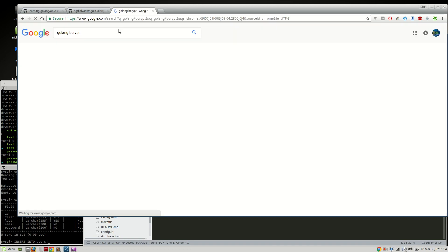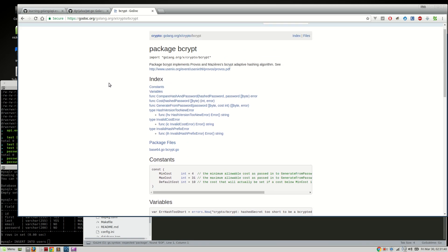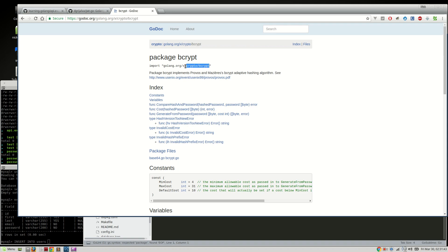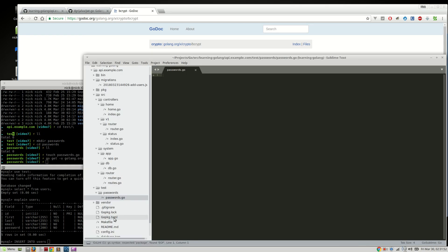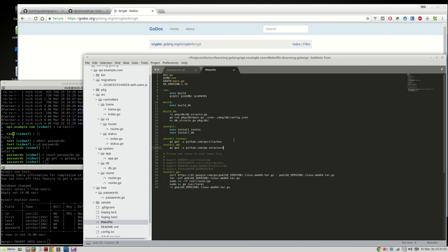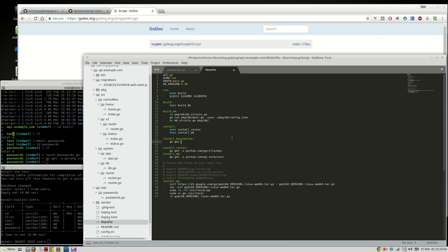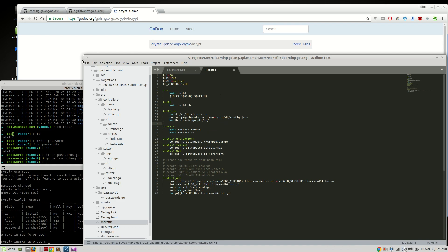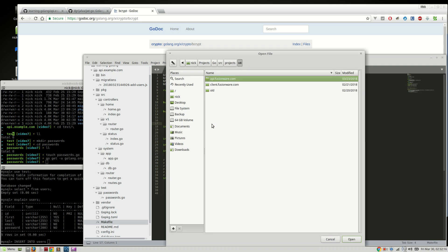You can find the bcrypt package via Go doc. We'll run 'go get' to install it and add it to the makefile.